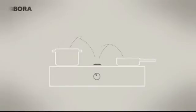The result: cooking vapors and odors are drawn away directly from the hob, there where they arise.